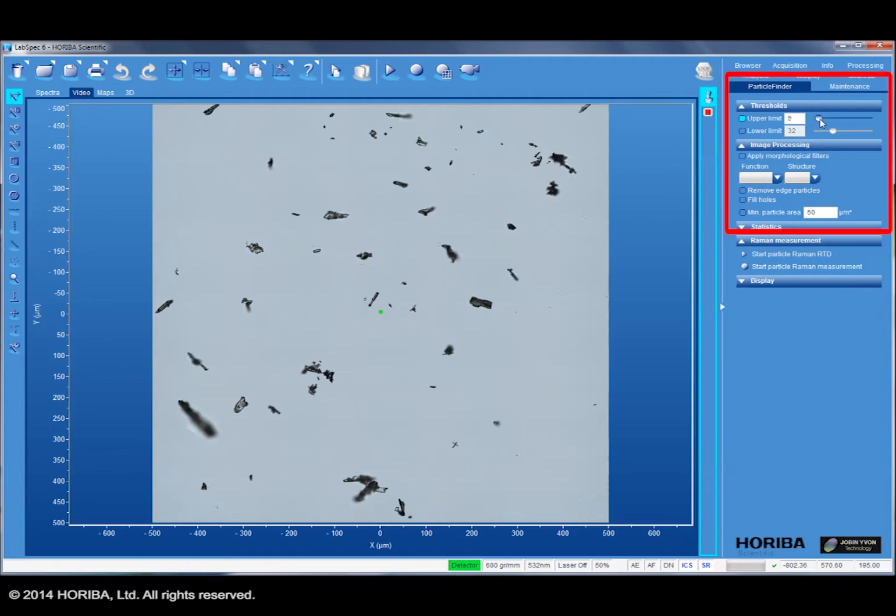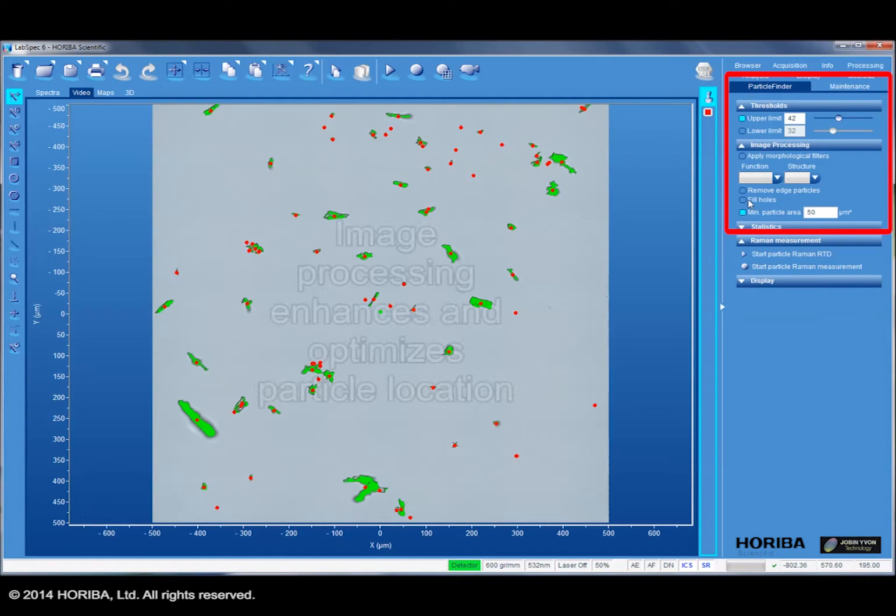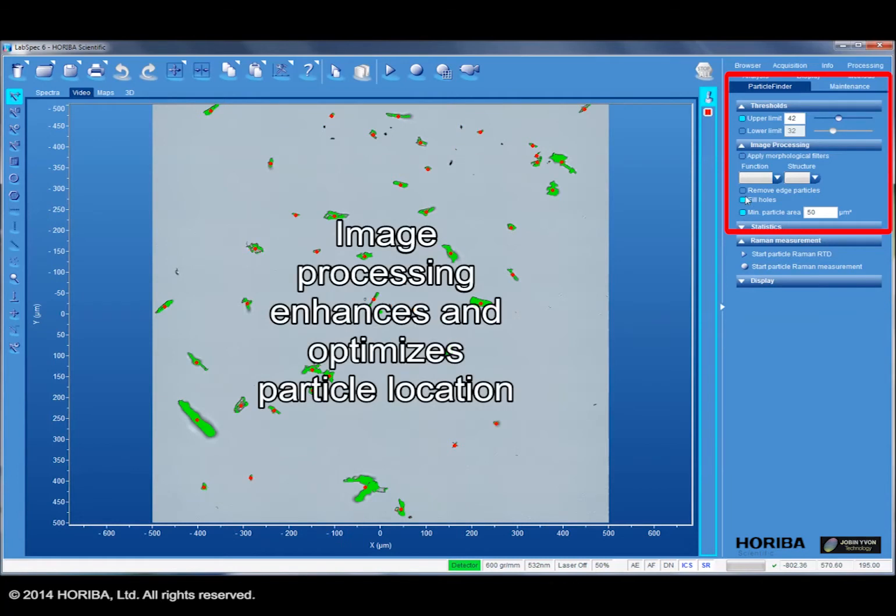Thresholding can be used to locate the particles. In this case, an upper threshold is used to locate dark particles on a bright background. As the slide is adjusted, more and more particles are identified. Morphological filtering and other image processing tools are available to optimize the particle location.